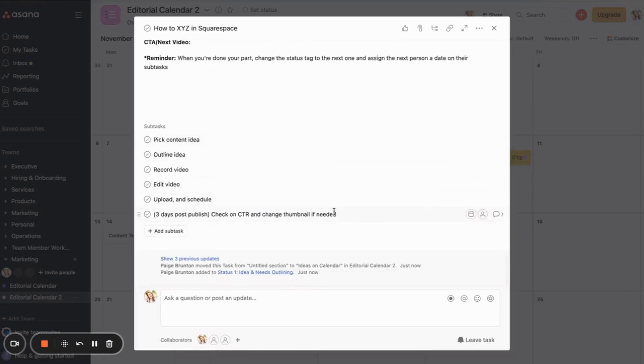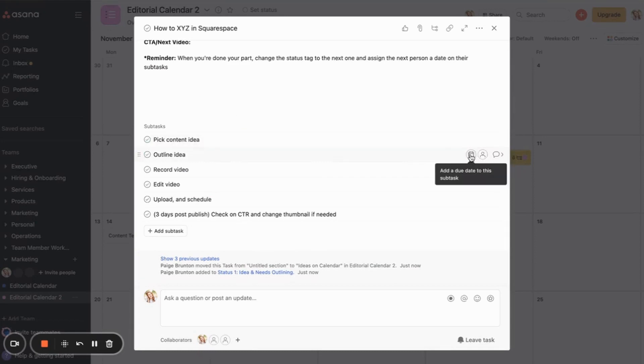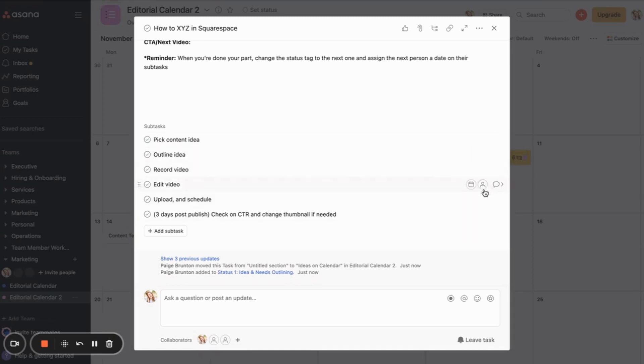Now the main task doesn't actually get assigned to anyone, really. It's just the subtasks that get assigned to people. I would assign this to myself. I would set the date for it and I would check it off when I've done it. Same thing. I would assign this to myself, assign a date to it, actually do the task, then check it off.